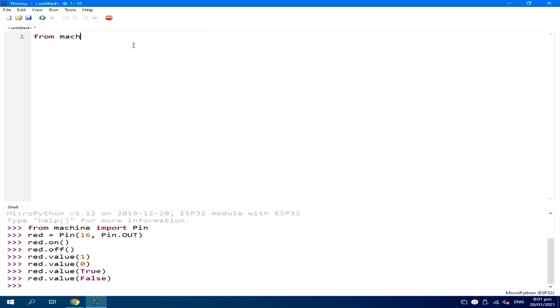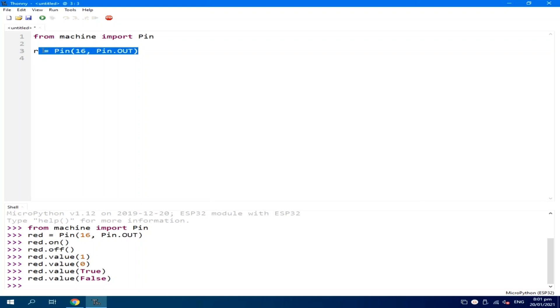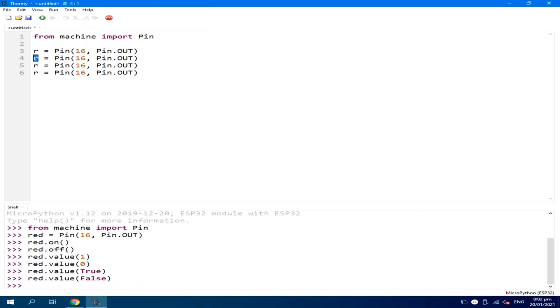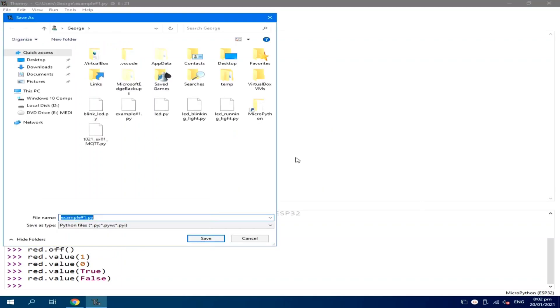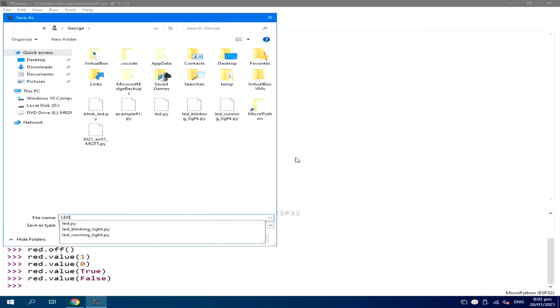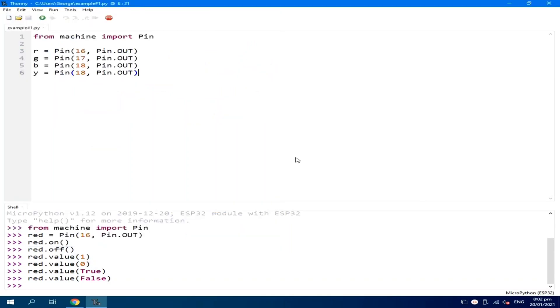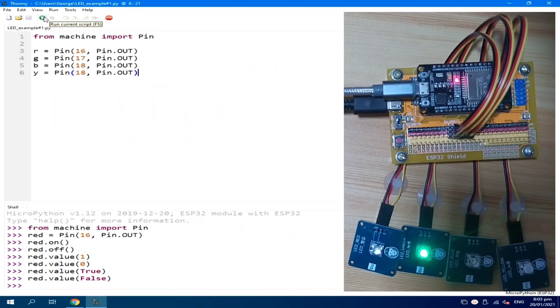From machine import pin. For the red, I will just call it as R, pin, pin 16, pin.out. I will copy it to create a duplicate for the other pins. So, R, G, B, and Y. This is pin 17, pin 18, and 19. We can save this first. Let's name it as LED example number 1. Let's run it.